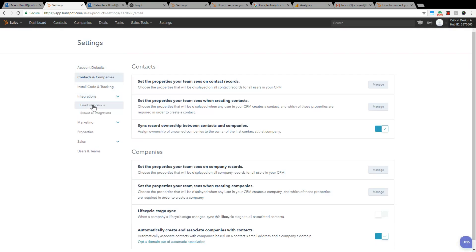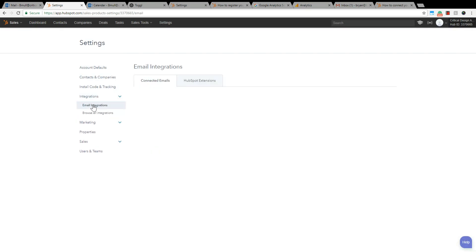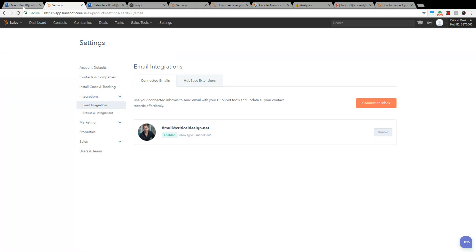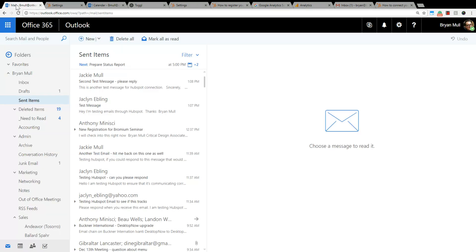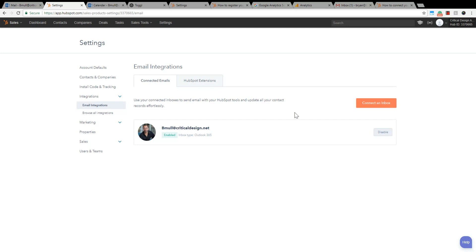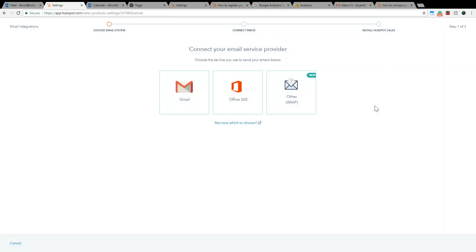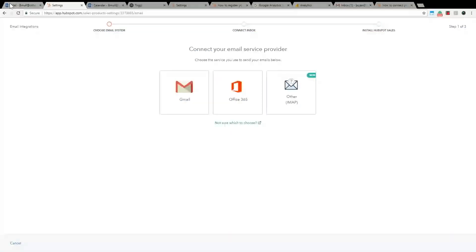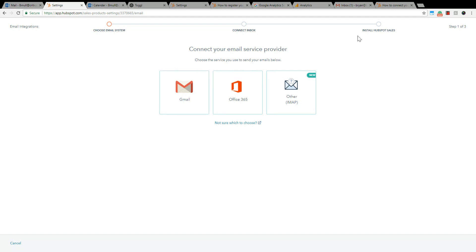Integrations, email integrations, and make sure you're logged into Office 365. So over here I'm already logged into Outlook and you go connect an inbox and you choose the Office 365 and you go through all the steps. Now since I've already done this it won't work because I've already configured this, but if you haven't done this, go through the steps.